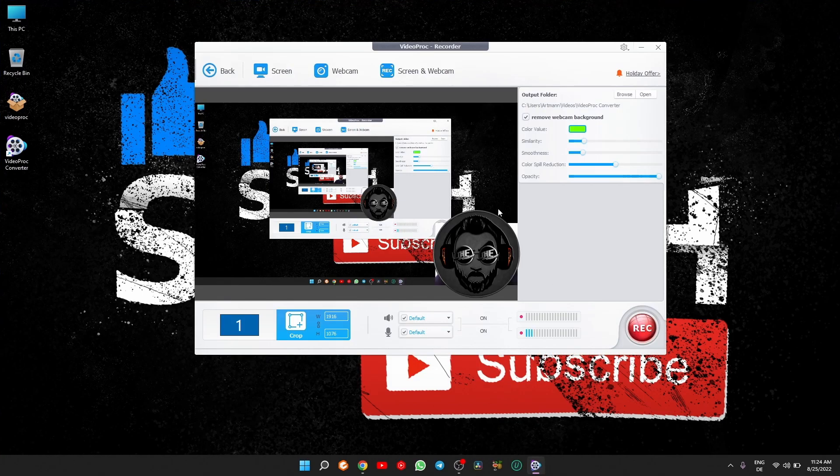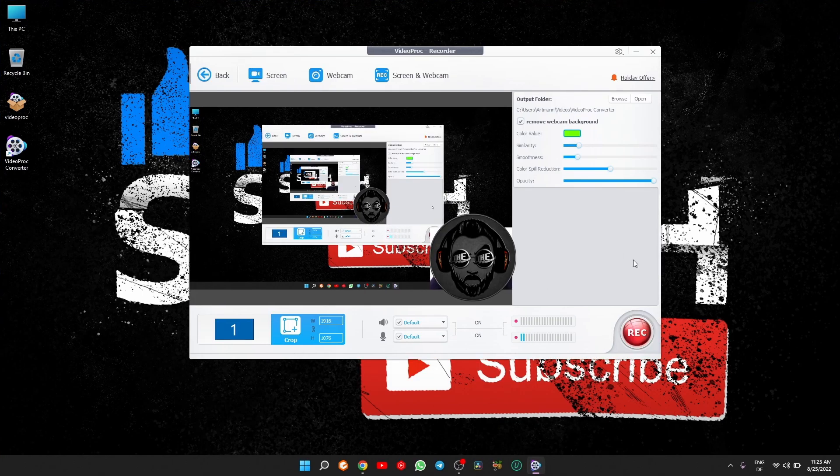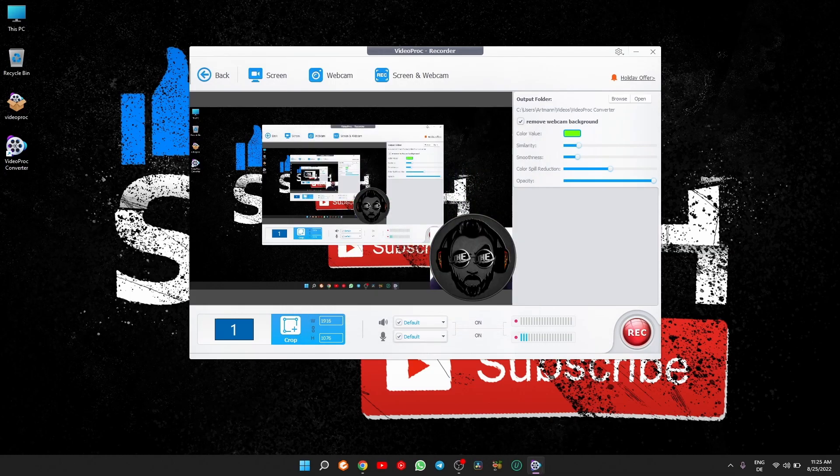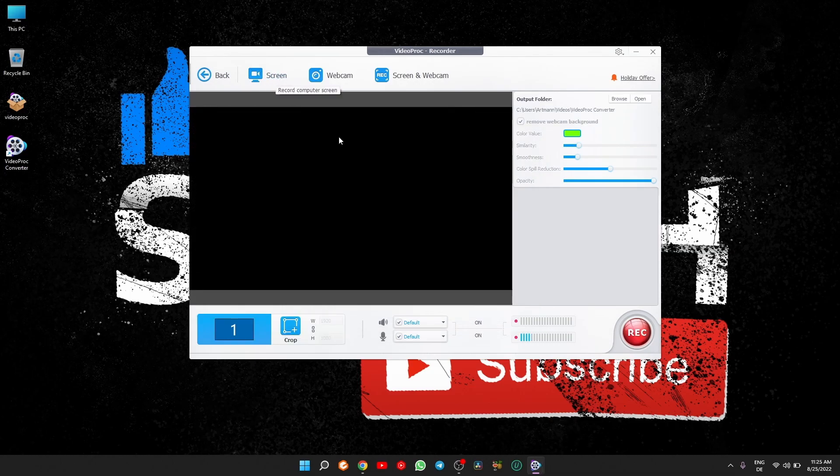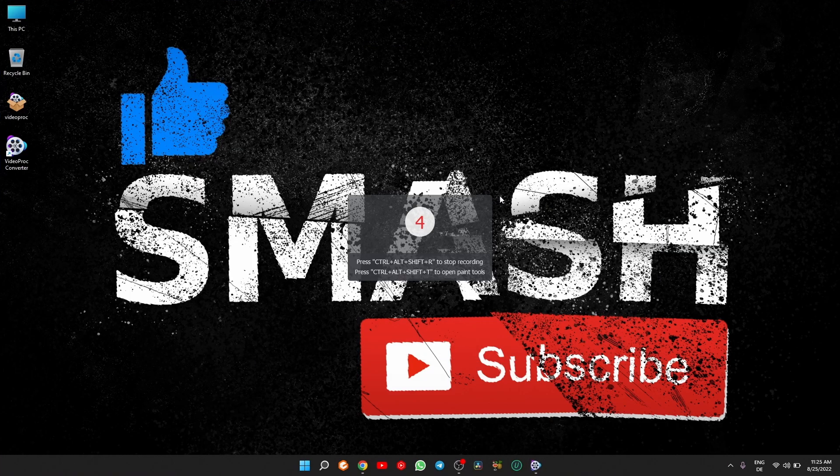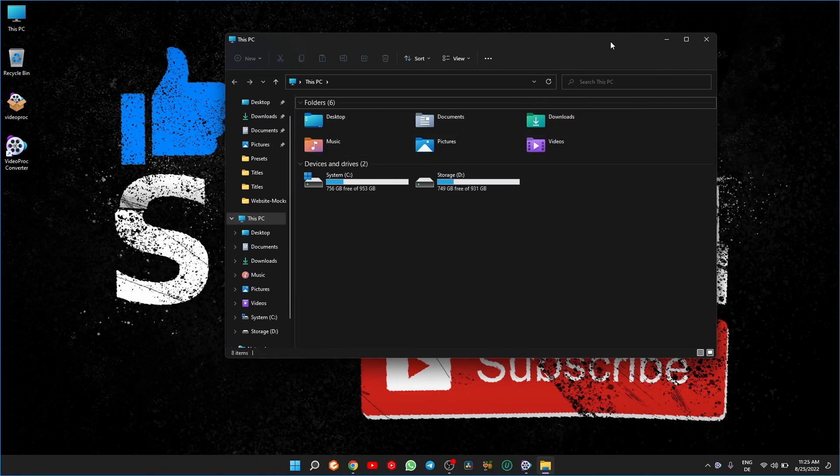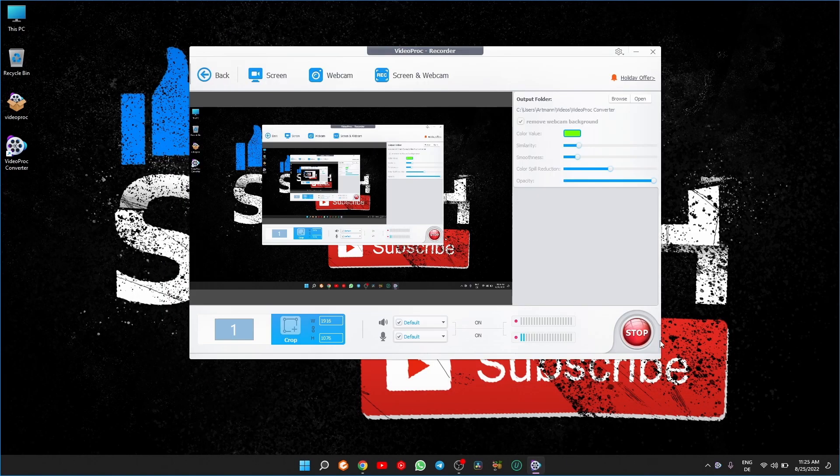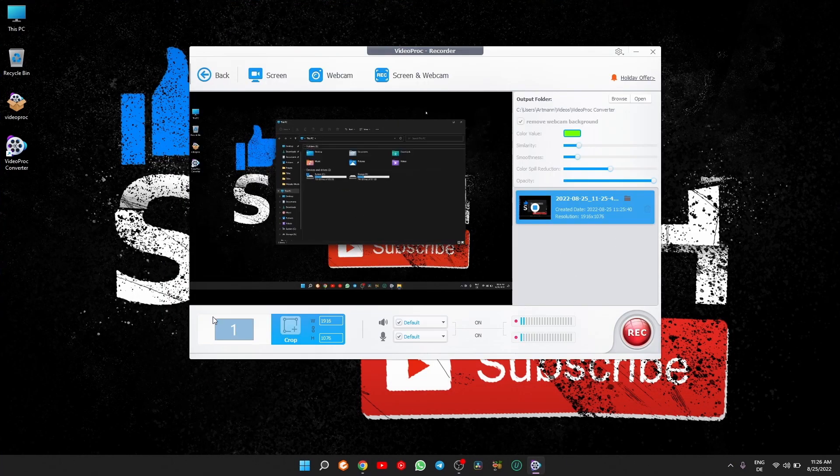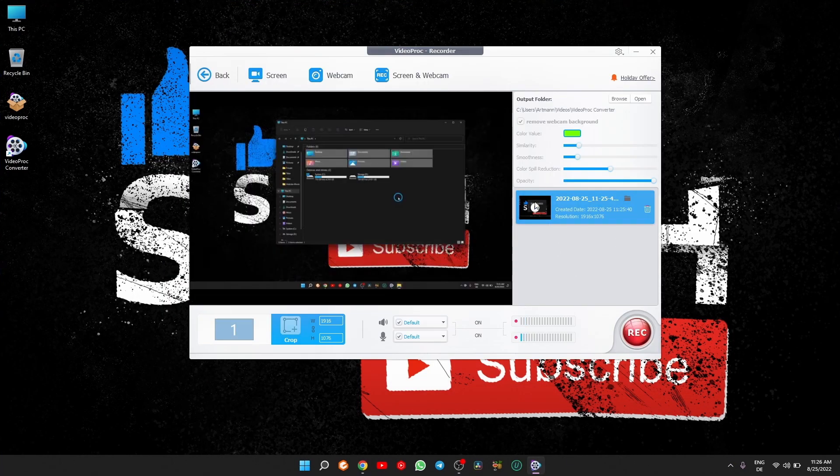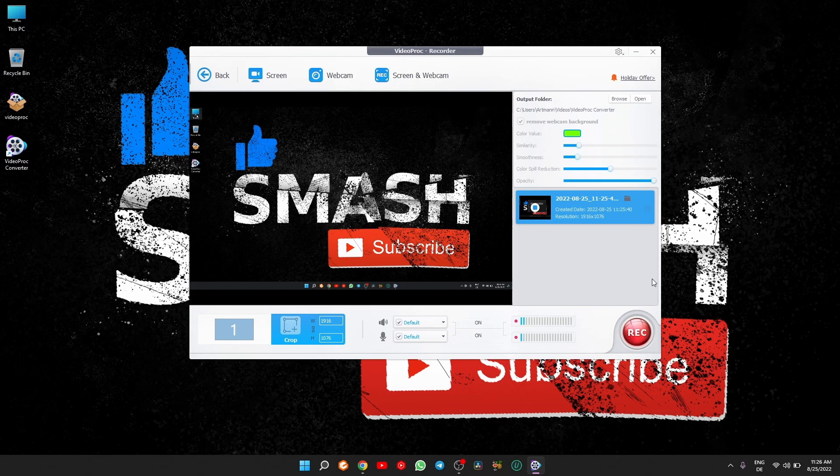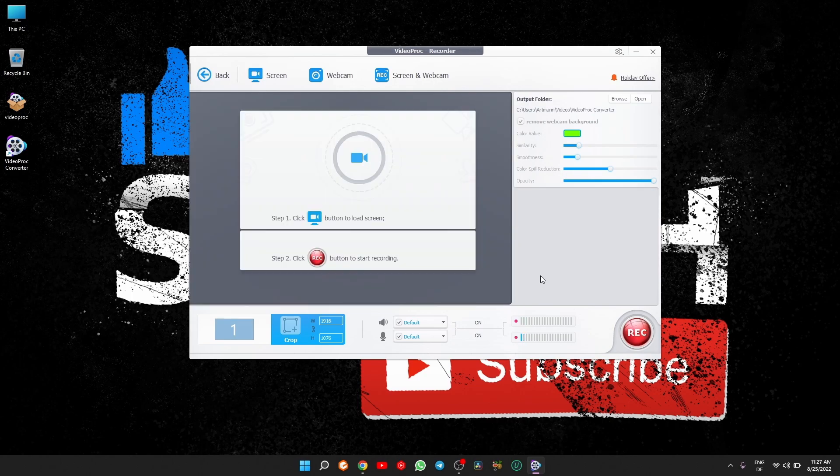You can think of this feature like a simplified, very simplified OBS Studio. Because for some people, OBS may seem kind of scary and complicated, especially in the beginning, so a lightweight alternative like this software would not be a bad idea.